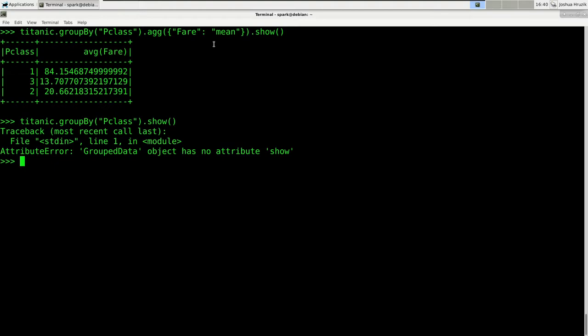There are many more function names available. For example you could use max, min, first, last, etc. Now what about multiple aggregations on the same variable? Instead of just putting in a dictionary, you can actually use the functions directly, providing the column name as an argument.